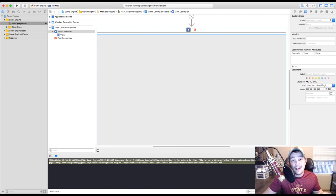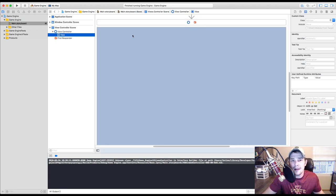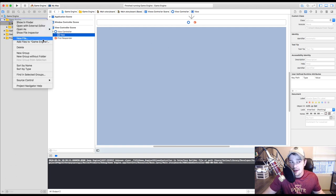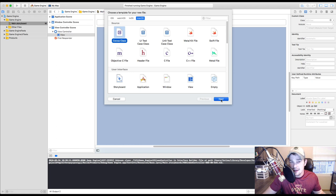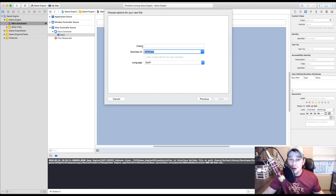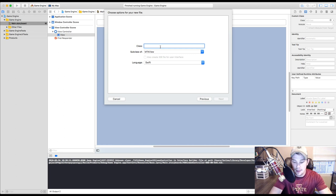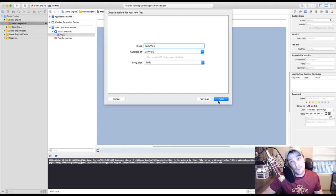We need to create our backend code for this view. Since we have a view, which is an NSView for now, we need to make the backend code that draws to this screen. The simplest way to do that is go to Game Engine, create a new file — Cocoa class — and instead of NSView, we need an MTKView. MTKView is a subclass of NSView, so it contains all NSView properties plus Metal view properties. I'm going to call this GameView, subclass of MTKView, language Swift.